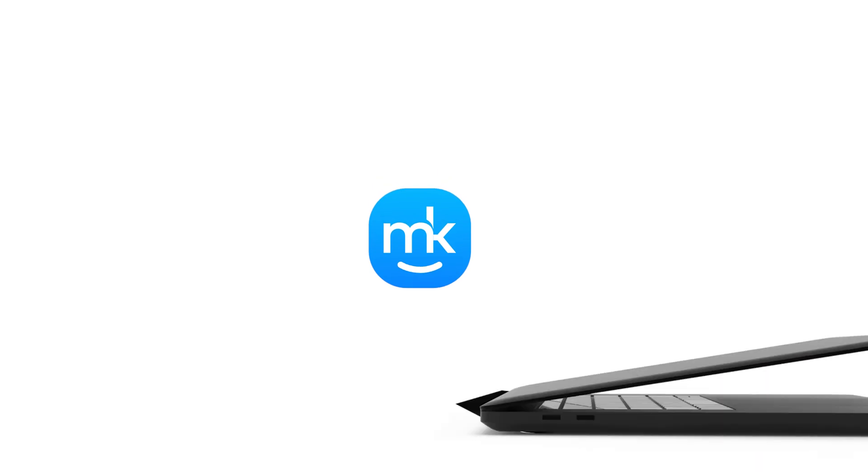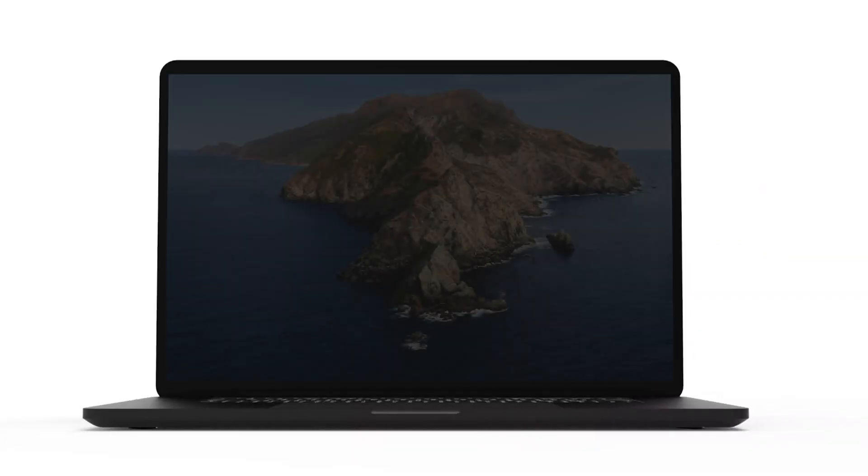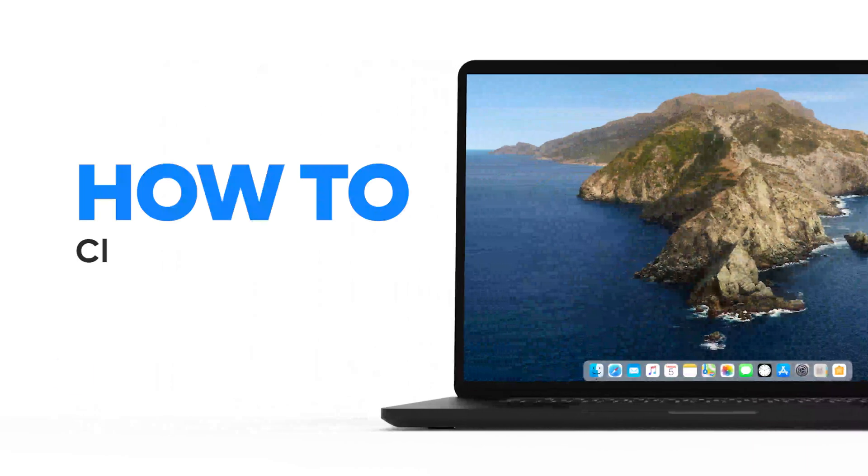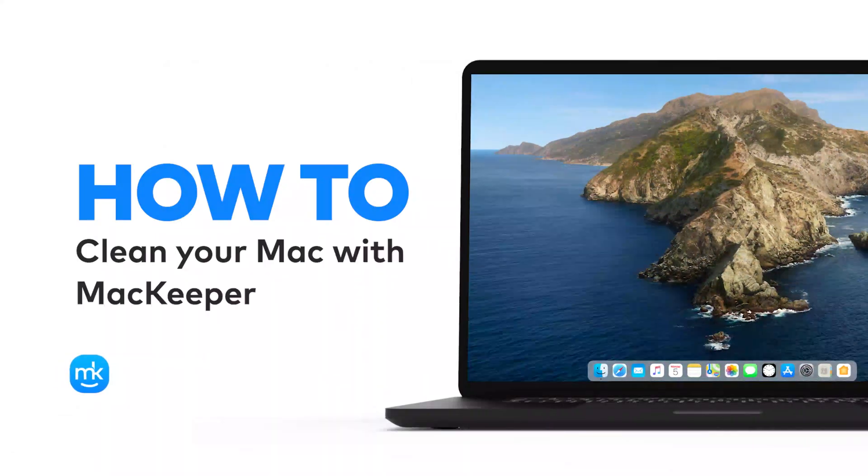Hi, it's Olivia, and I'm going to show you how to clean your Mac with MacKeeper.